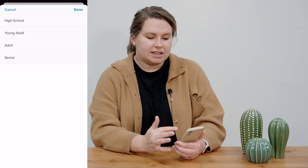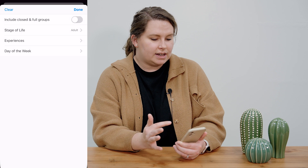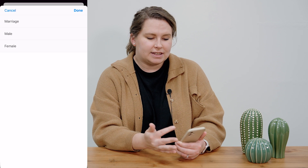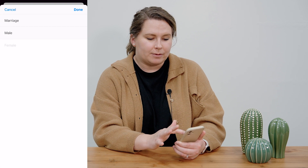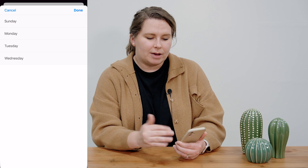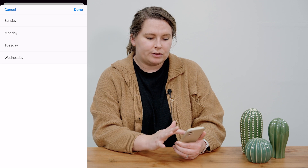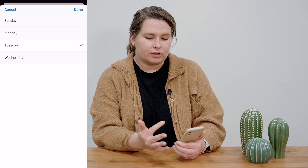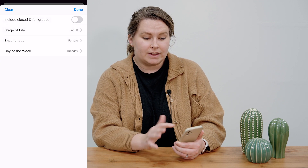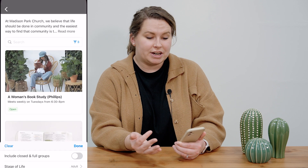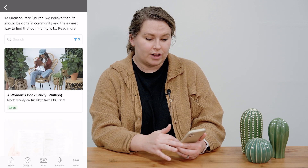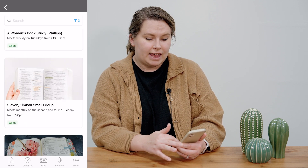To do that I can click on the filter button here next to the search bar. I could go in and select I'm an adult. As far as experiences, I am a female so I'm going to look for some female groups. And I'm only available on Tuesday, so I'm going to look for groups that are available on Tuesdays.